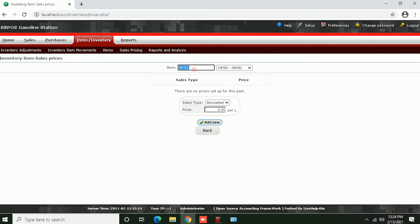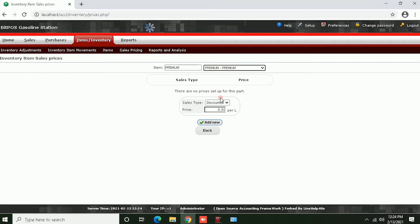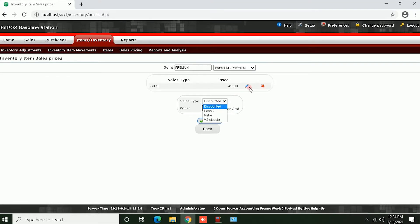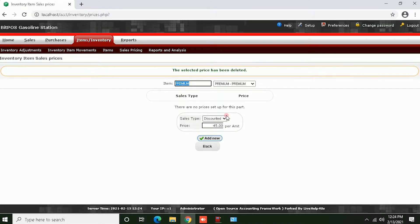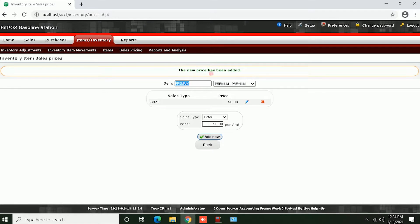You can see all of the gasoline. For example, for Premium — let's change the price. Click Retail and change the price, then click Add New. As you can see, we have a new price added.